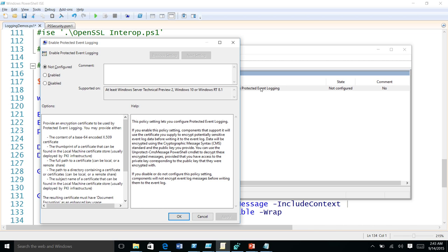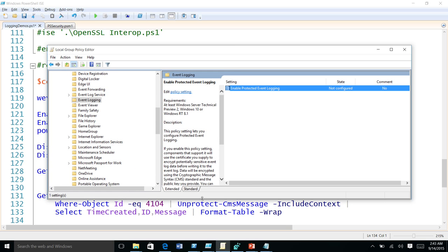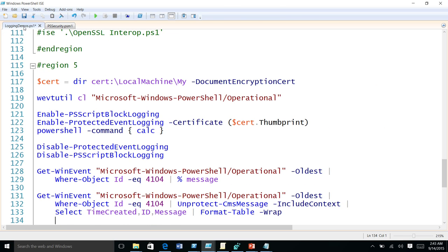Currently only PowerShell is using this protected event logging technique. If you have situations with other components where you want to protect data, let us know and we'll work with the appropriate team to enable it. With the security module, we have a command called Enable-ProtectedEventLogging where you can pass in a certificate path, thumbprint, or a dynamic certificate file.